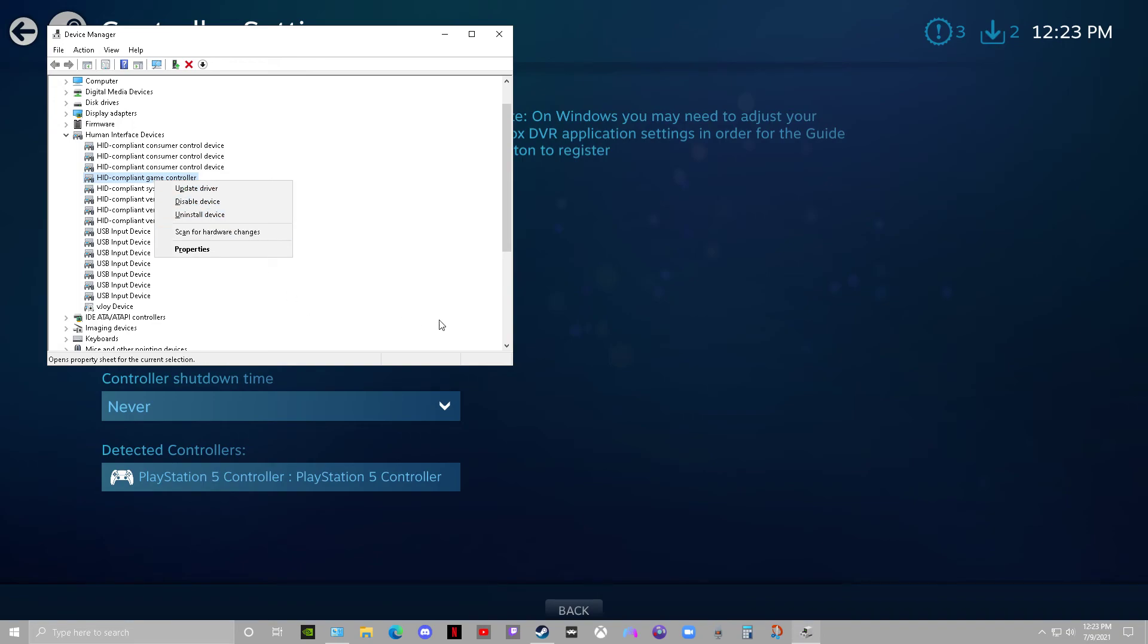Anyways, I hope that helps, man, because I spent a whole night installing tons of mods and then was going to return to the game and have a good time, but no controller. Anyways, good luck, guys. I'm out.